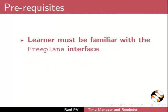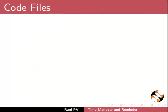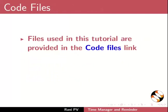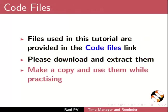To follow this tutorial learner must be familiar with the Freeplane interface. For prerequisite tutorials please visit this site. Files used in this tutorial are provided in the Code Files link. Please download and extract them. Make a copy and use them while practicing.